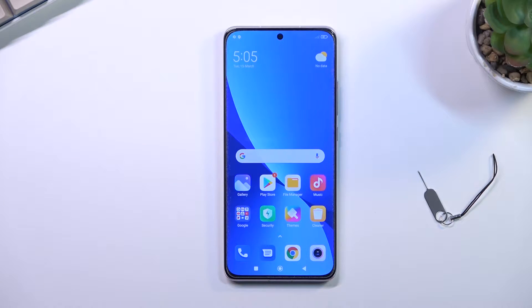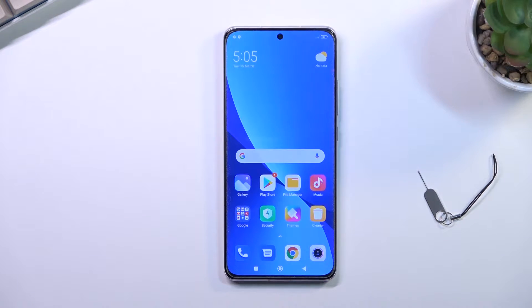Welcome! In front of me is the Xiaomi 12, and today I will show you how you can copy contacts from your SIM card to the phone.